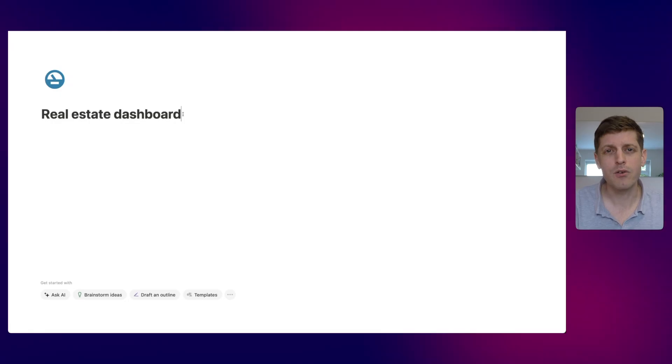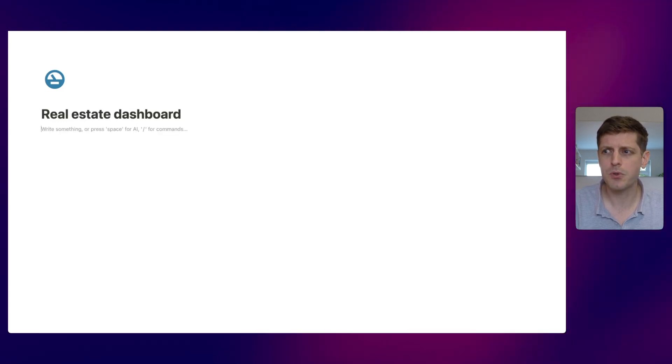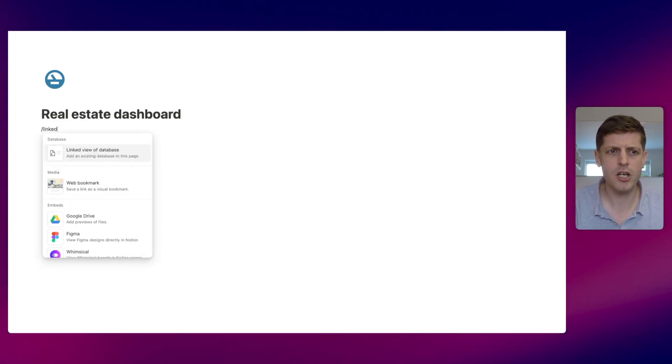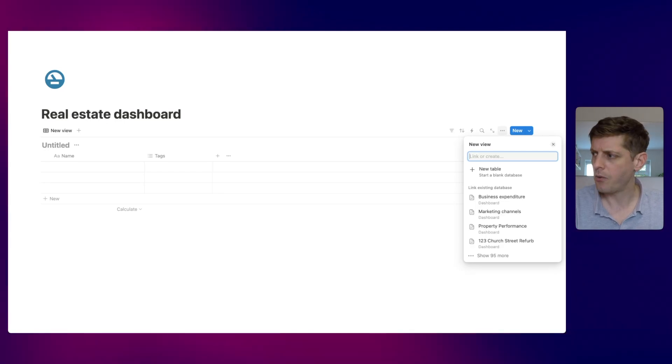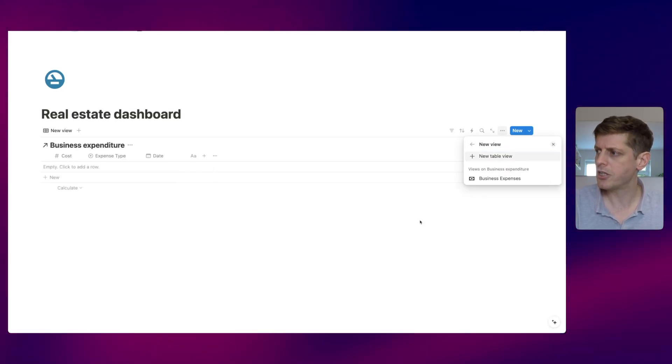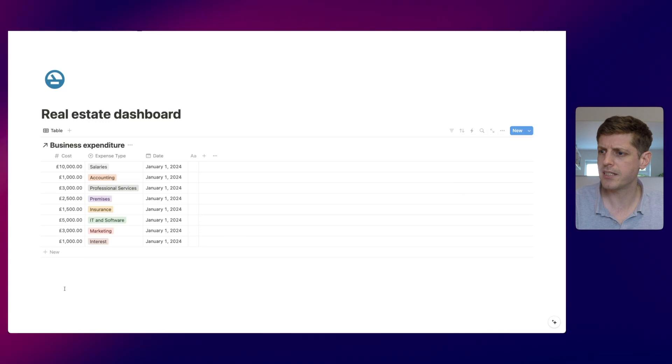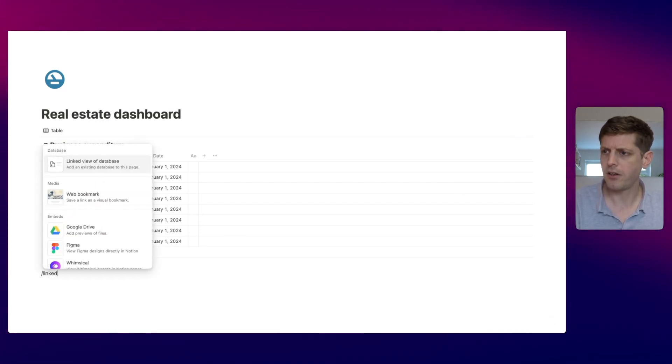Once you've decided what data to use on your dashboard, go and create a new page and from there link to each of the databases you're going to use. So here we've got a brand new page — the real estate dashboard — and I'm just going to use forward slash, type 'link', to add a linked view of the database, and I'm going to put in the business expenditure. Then let's do the other three. Just make a list like this so you've got the data in one place.